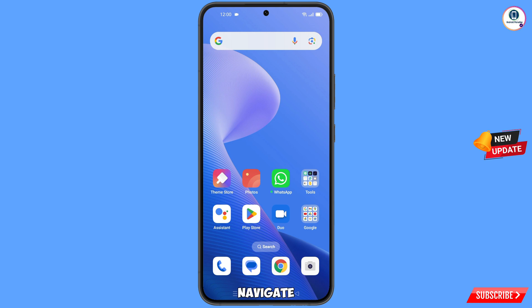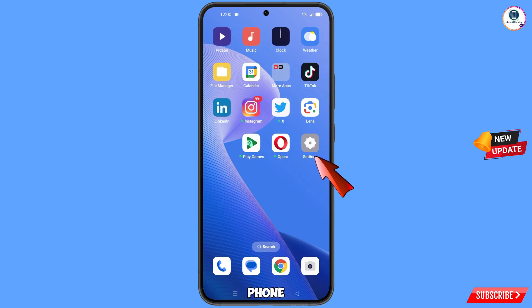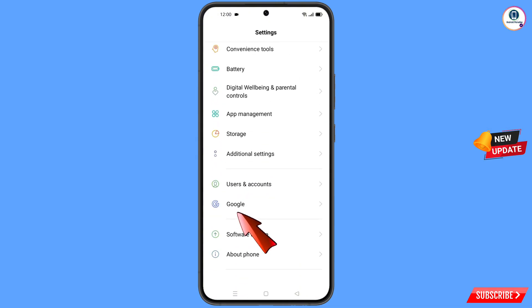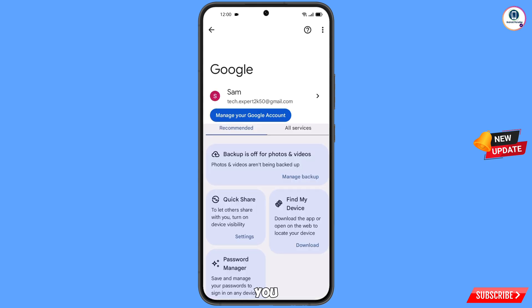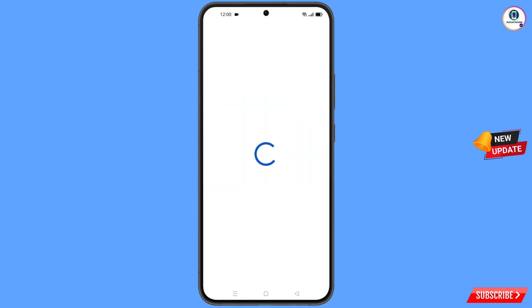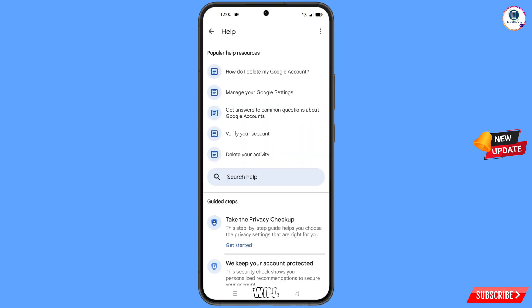Now navigate to the settings option from your phone. Tap on settings, scroll down and tap on Google. You will land on a new page. At the top you will see a help icon — tap on it. You will land on a help page; in the middle you will see search help — tap on it.